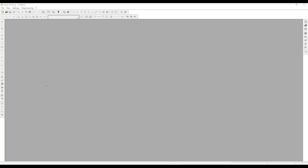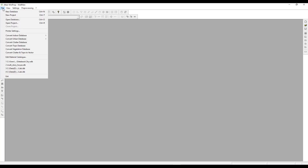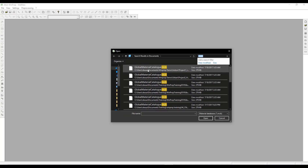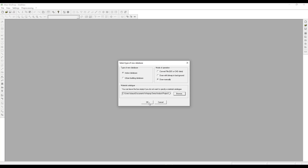To start the example, the first step is to launch the WallMan interface. The main window is gray at this stage. You can click on File to create a new database. Select the type of database as Indoor Database. Select the Draw Manually option and click on Browse to add a material catalog that comes with the installation — browse to the MCB file, click on Open, and click on OK.